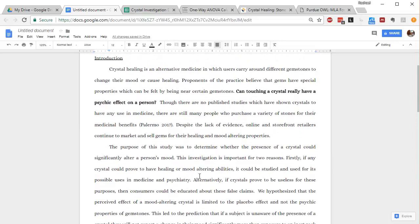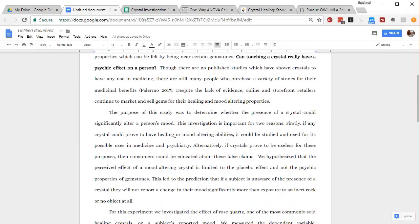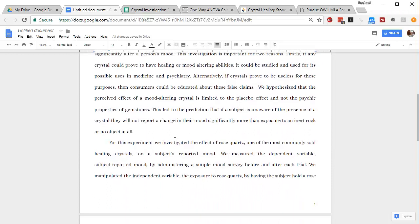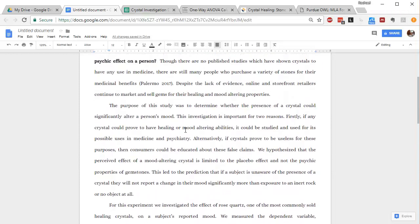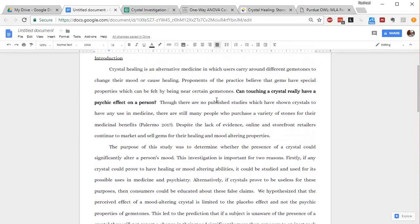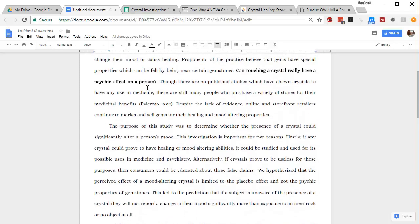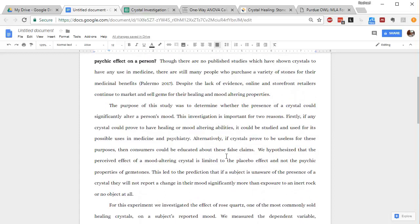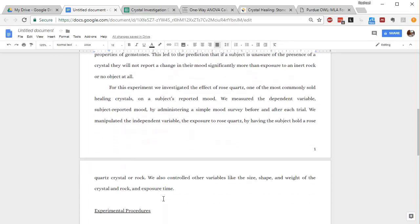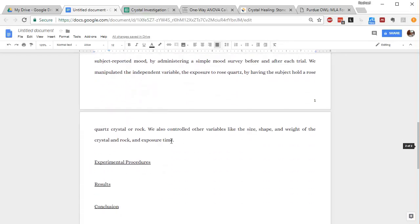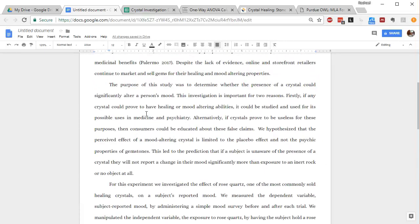And so from my class, the introduction can be about three paragraphs long, as long as you have background information with in-text citations and references at the end, a testable question, a hypothesis, a prediction, and then a discussion of the variables, you are looking at getting an A.